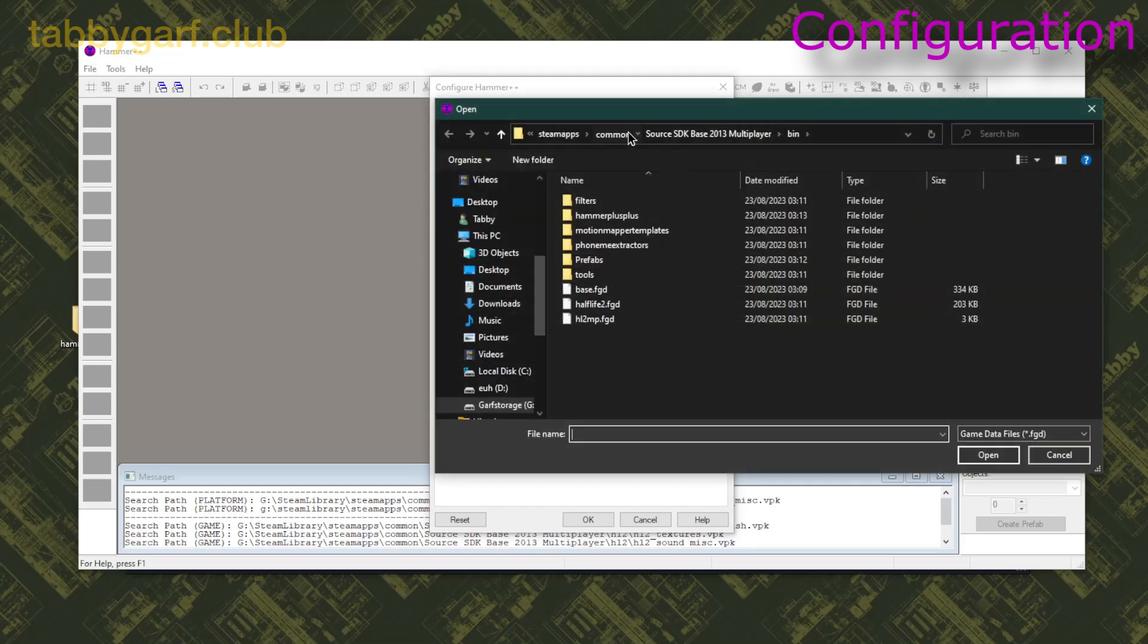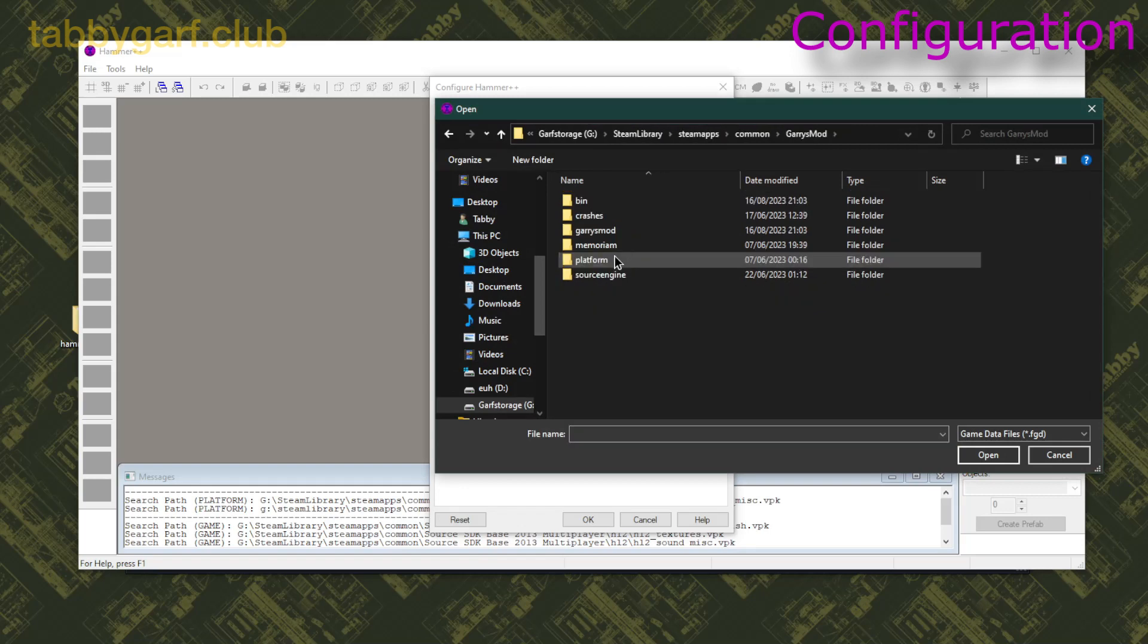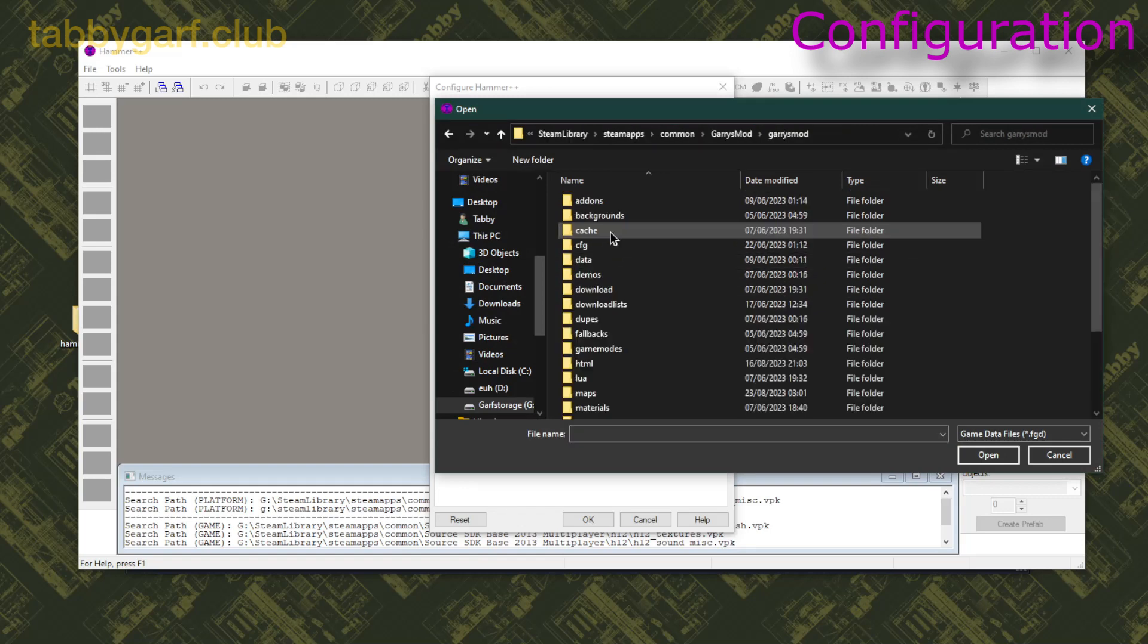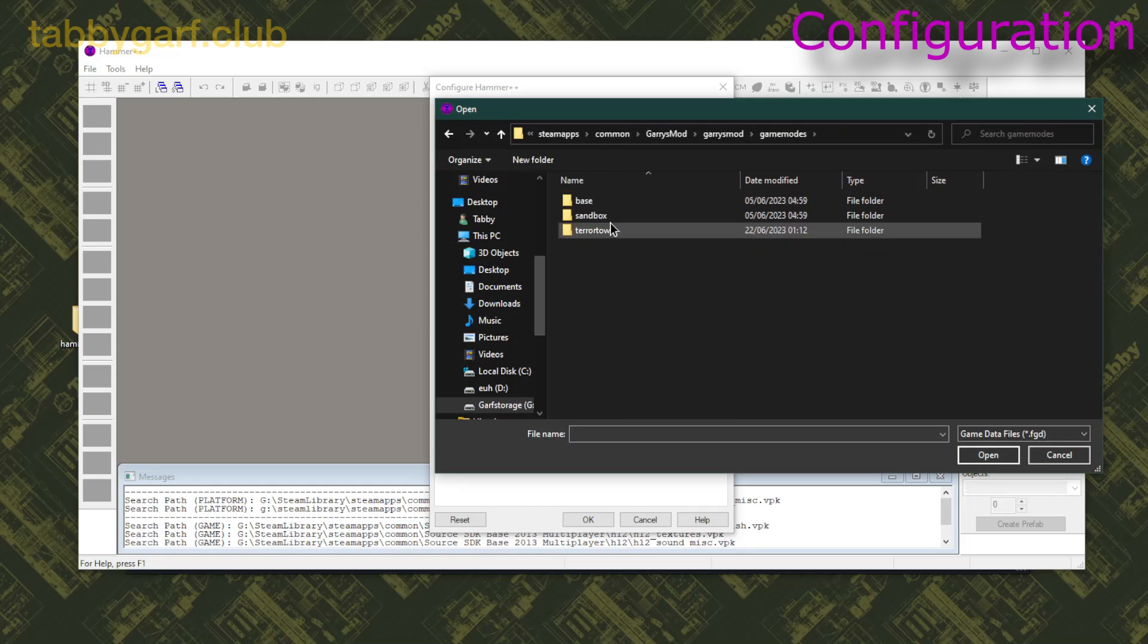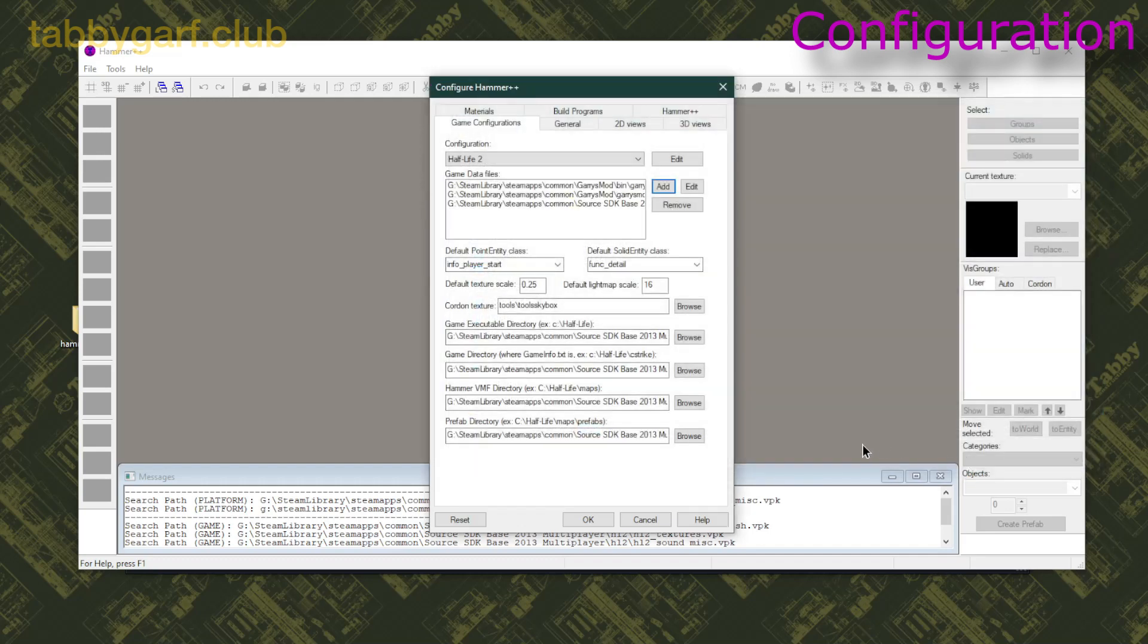And for the second one, you go on Common, Garry's Mod, then Game Modes, then Terror Time, and TTT FGD.